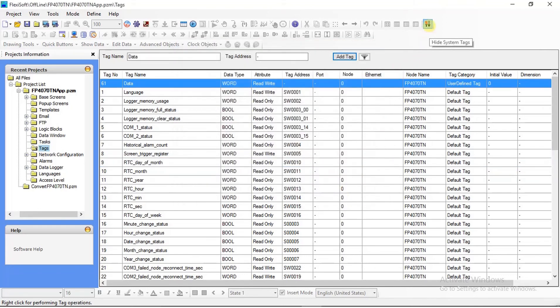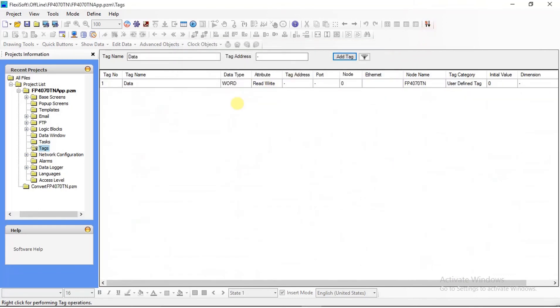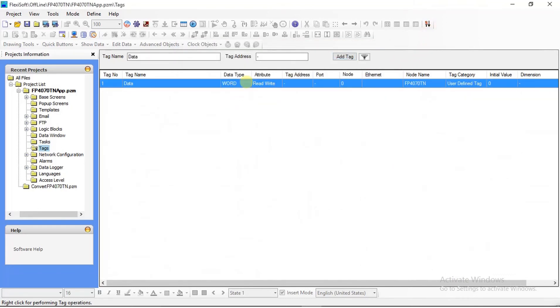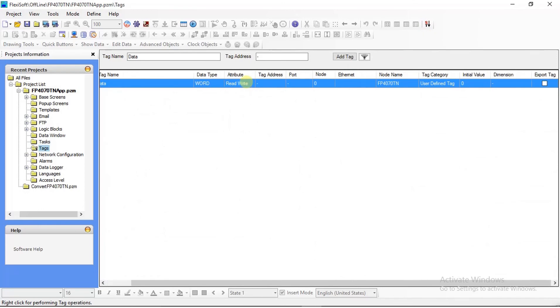Now you can see that the tag has been added. Like this you can add multiple tags in your Flexisoft software.